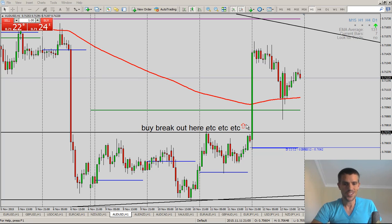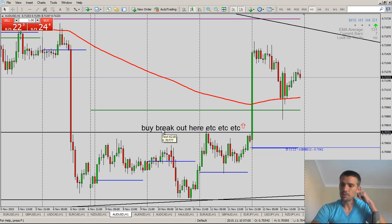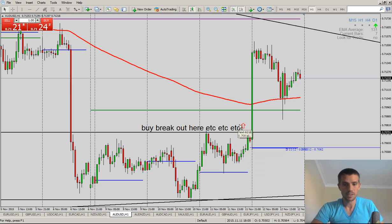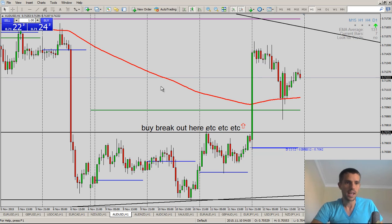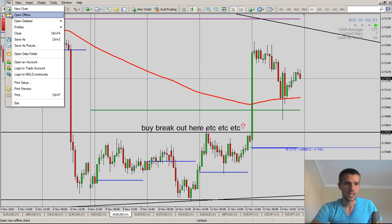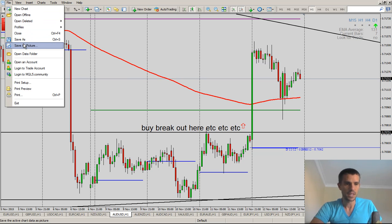Once you have a setup that you're interested in and you've done a little bit of documenting — maybe you drew a line, maybe you put some text on here, maybe you've done a couple of things that will help you explain why this is a good trade — go right up here to File and Save as Picture.